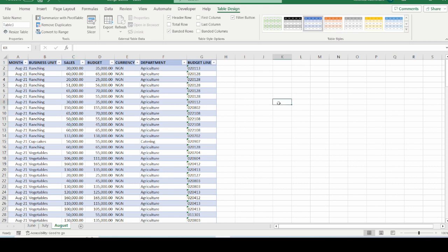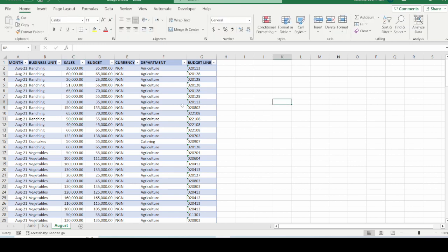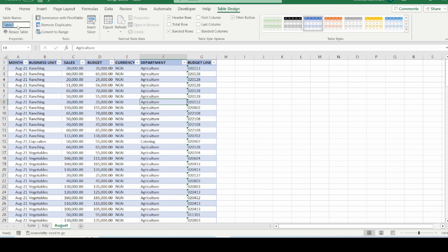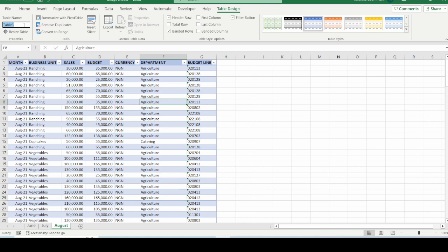But when I select any cell within the table that has been formatted, we will see an extra tab being visible. And this tab is called table design. It is from this tab that we can rename the table. So all I am going to do is in this place called table name. It's in the properties group, of course, under the table design tab. And I am just going to rename it as August.